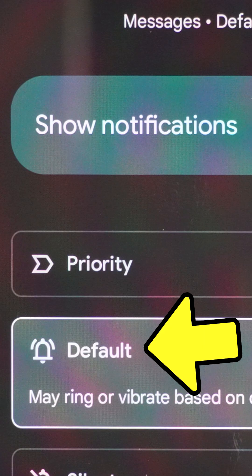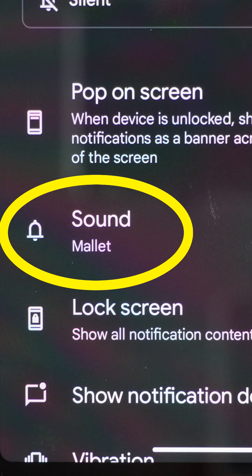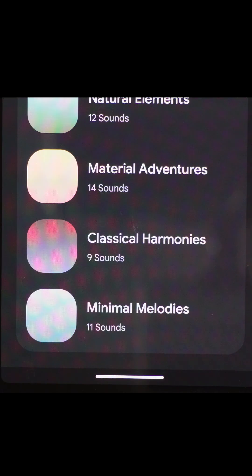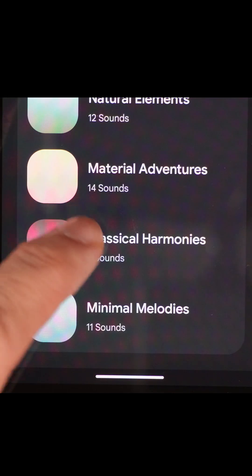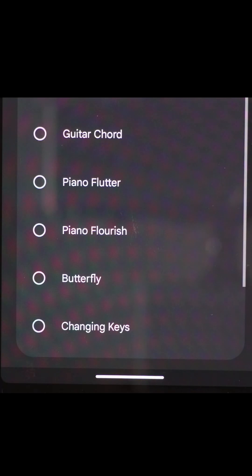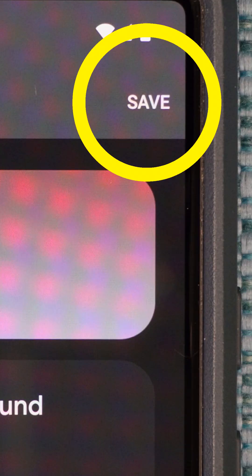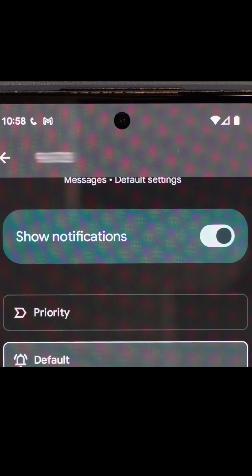Here, make sure it's not set to silent. Then select Sound and select a category of sounds, then select a sound and then Save. Now whenever that specific person or company sends a text to you, it'll be a different sound.